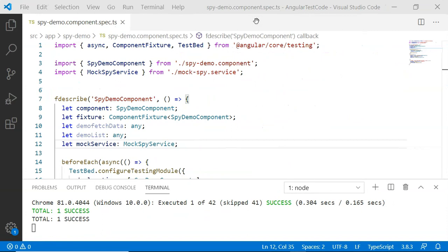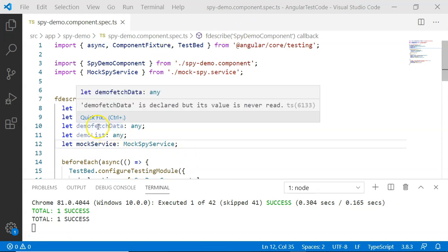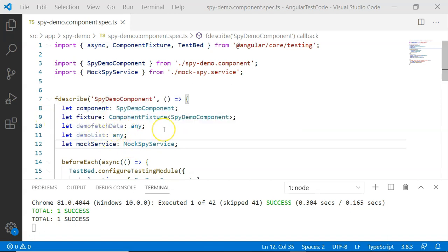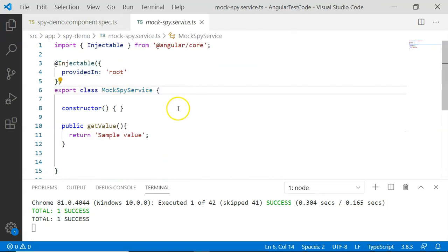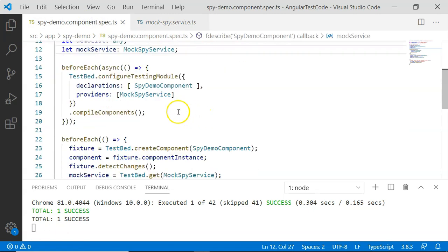Here is a simple example prepared for demonstrating spy components created using spyOn, createSpy, and createSpyObject. I have already made an extensive video on spyOn, but here I want you to understand the purpose of createSpy and the difference between these three functionalities. There are certain standard variables created, and mock spy service is a mock service with a single method that returns a sample value.